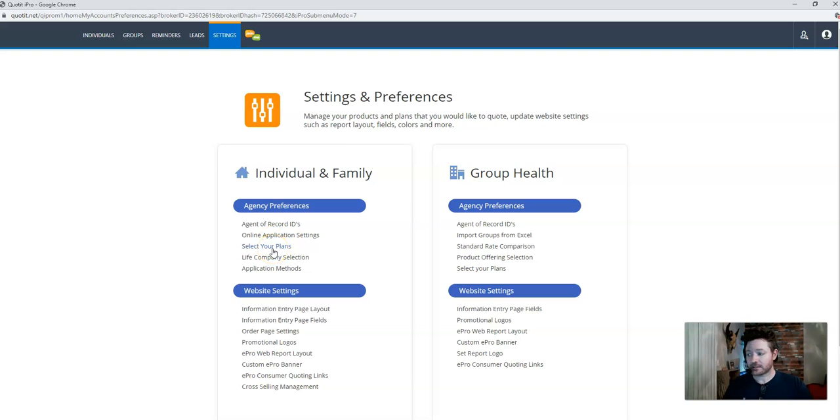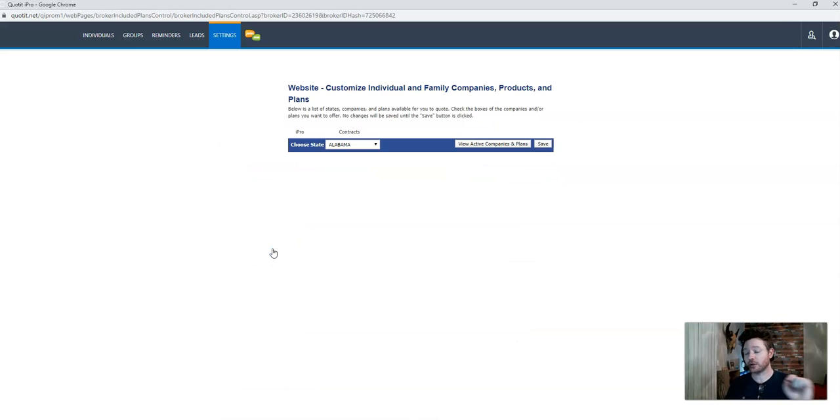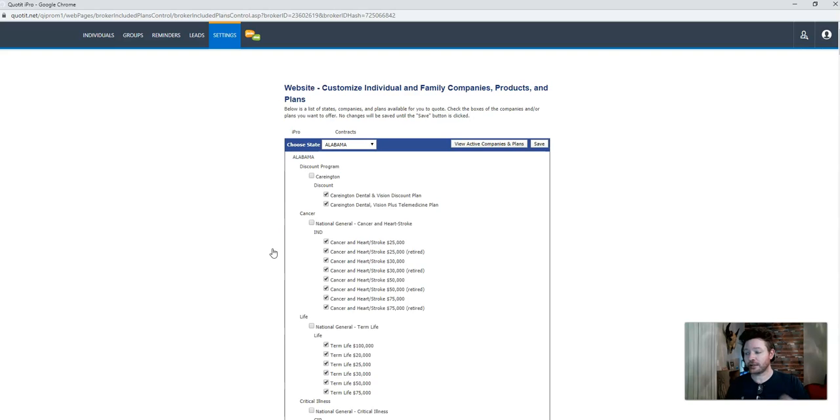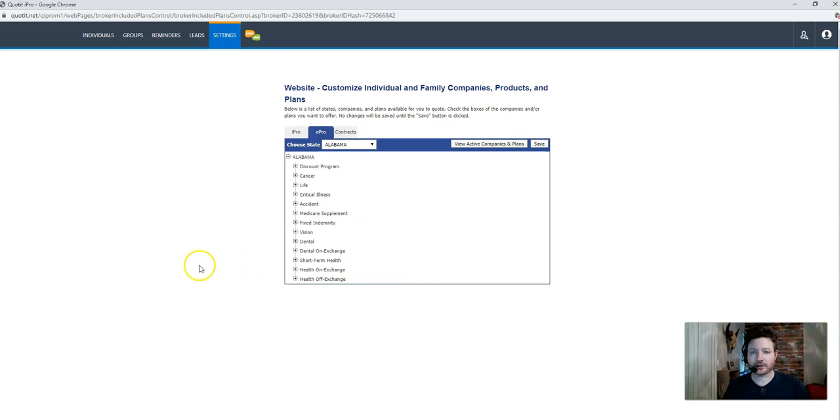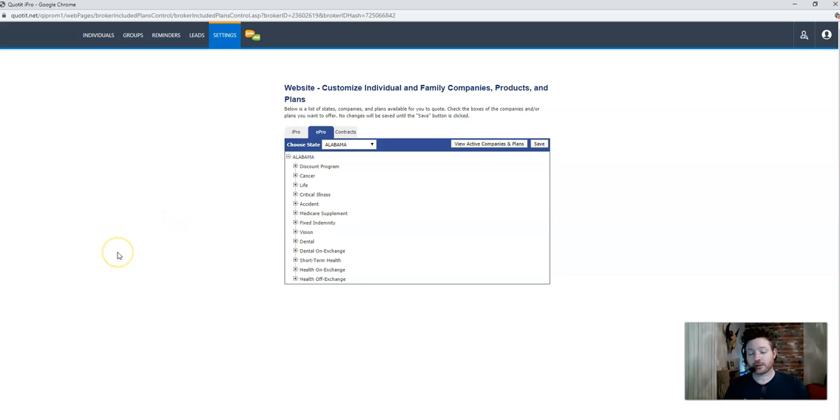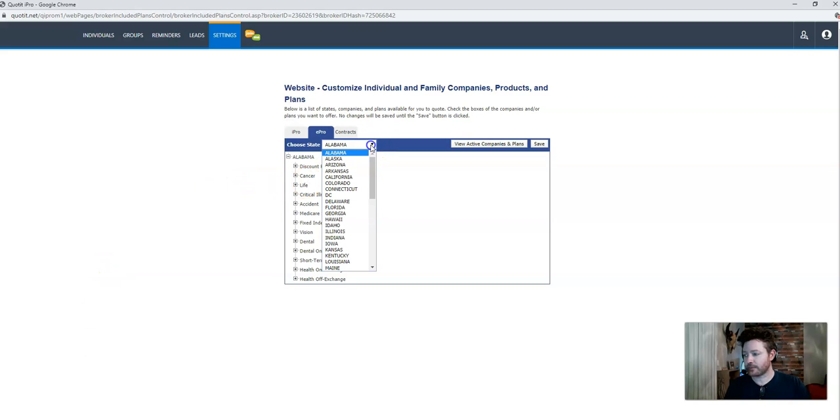Third is also very important. This is selecting your plans. And this is actually what the consumers see. So you can control what the consumers actually get to see when they go to your website. So it's very important that they only get to see the plans that you are currently appointed with. And I'm going to show you what that means by clicking here.